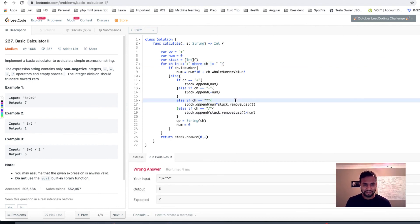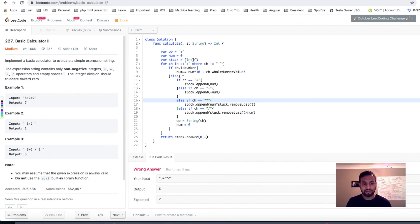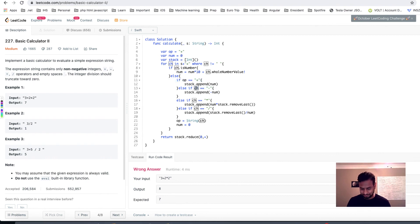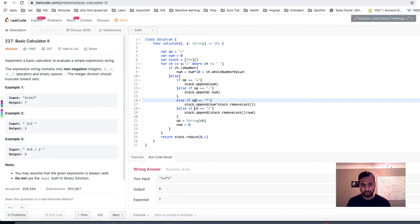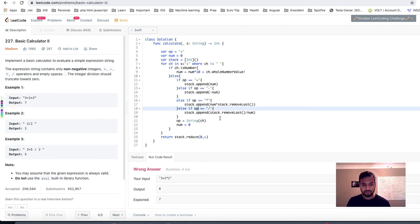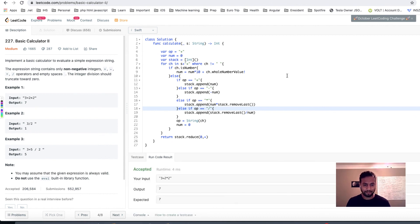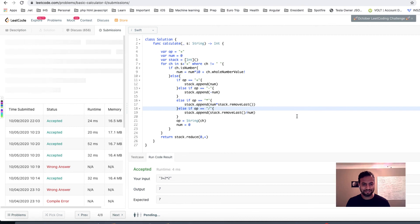Okay, I guess I made a very stupid mistake over here. When ch is not a number, you don't have to check ch, you have to check op, right? So let's change back to op, so depending on what the operation was and not is. Let's try to run it. Okay, let's try to submit it. Cool, you get that.